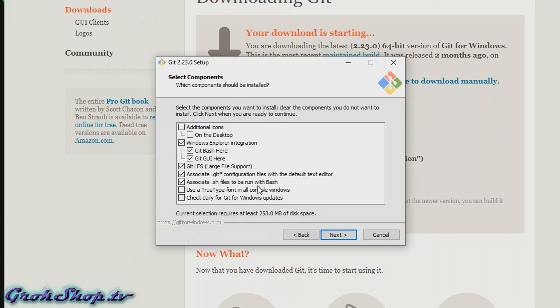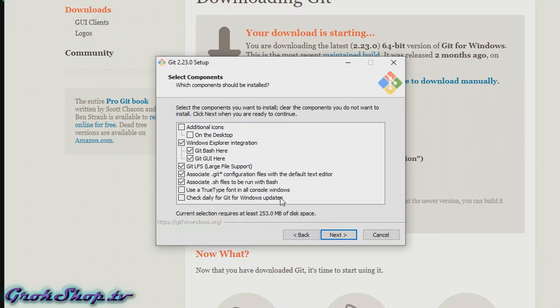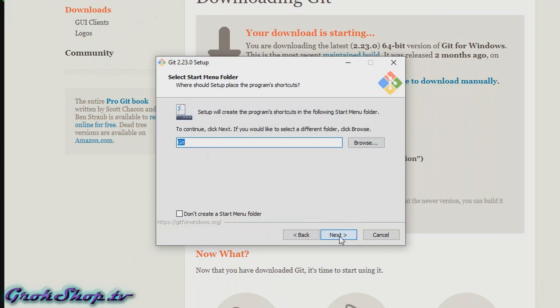Associate .sh files to be run with Bash - unless you want your shell scripts associated with Windows Bash or perhaps Cygwin, you probably want to check that. Use a TrueType font in all console windows - this can be helpful if you use Unicode characters in your file names or if you just like a better looking font. Check daily for updates - I don't recommend that because you're just going to get another agent running on your system using up resources. Now we can click Next. Here you can customize the start menu folder name or not include a start menu item if you want. Just click Next when you're ready.